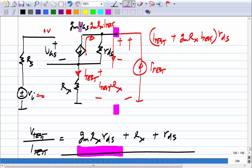Essentially, you are boosting the current that flows through the output resistance, which is why you get a much higher effective resistance through the amplifier. It is not exactly the same as the Miller effect, but there is some effect of the amplifier.